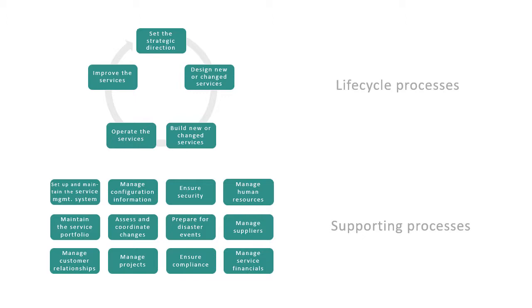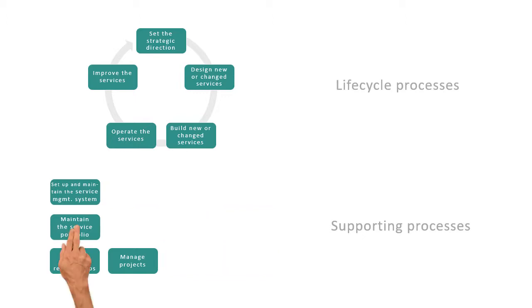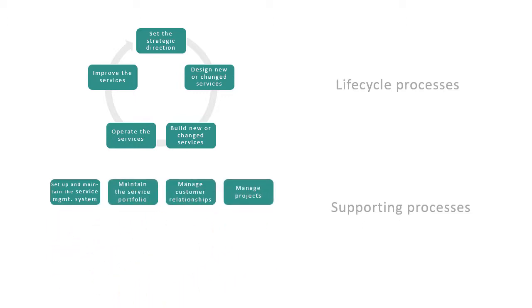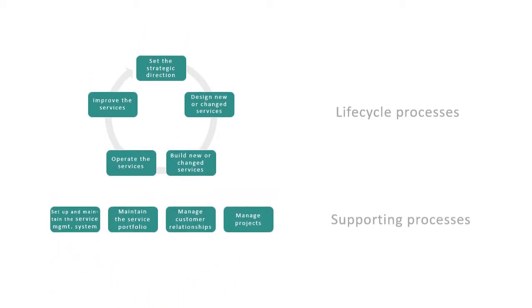And of course, there is no question of implementing every YASM process. You are free to pick and choose the processes that offer the most benefits for your organization, and to adapt the processes to your needs.